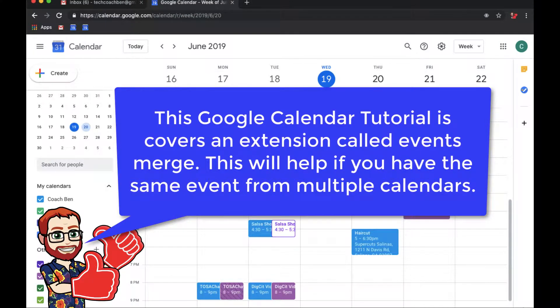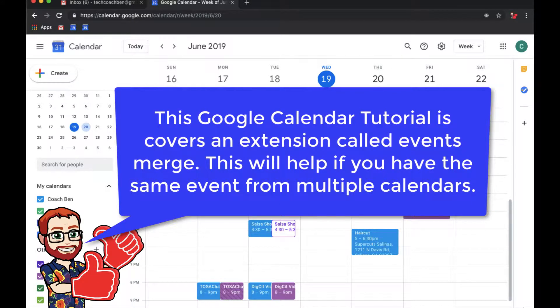Hello and welcome to our Google Calendar tutorial. This is going to be on an extension called Events Merge.